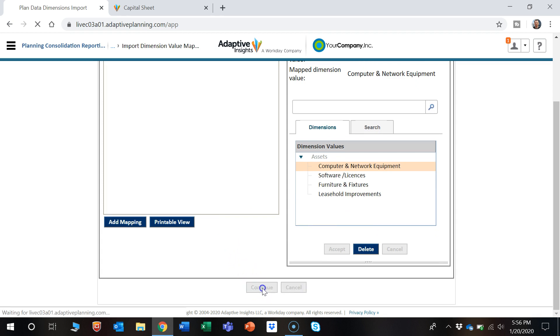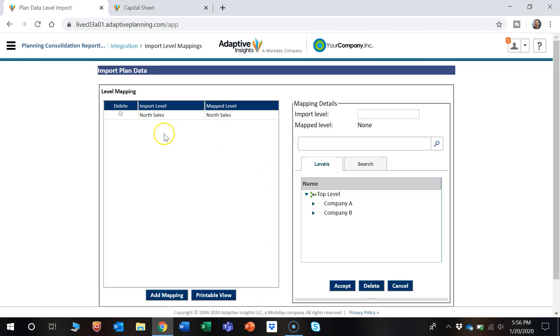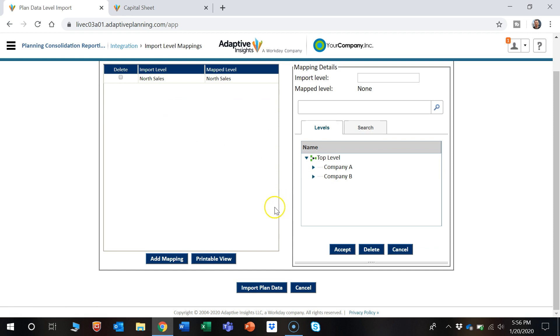From there, we can continue. North Sales mapped appropriately. And so we can import plan data.